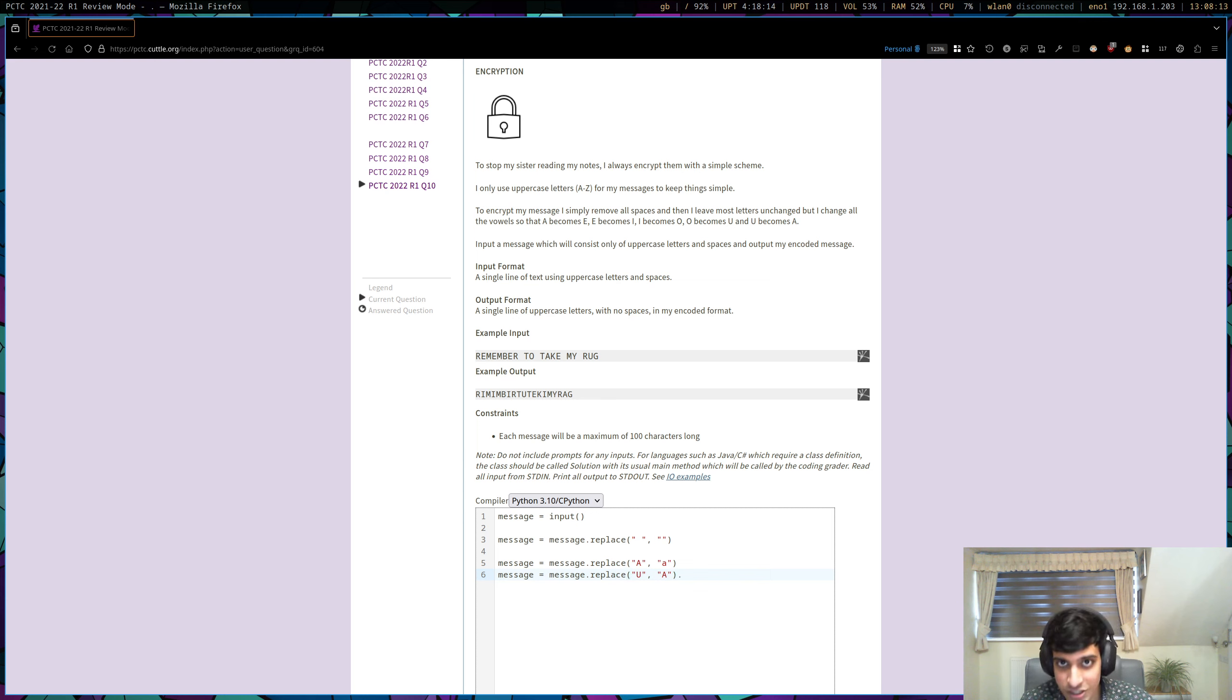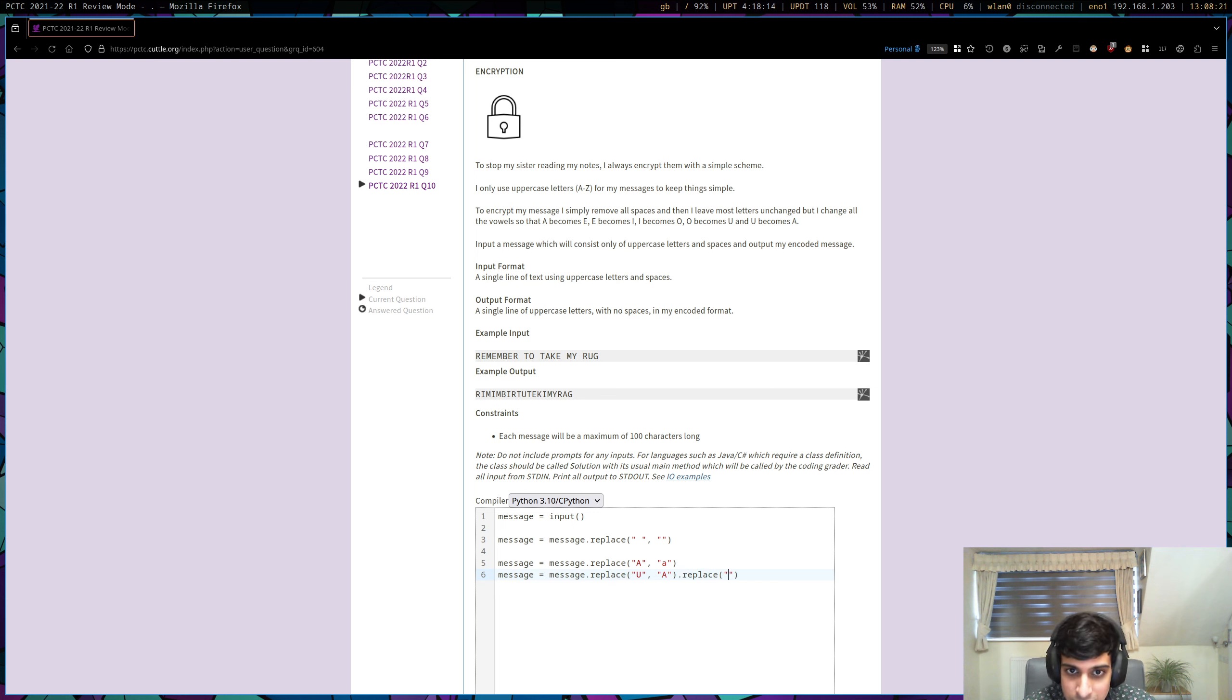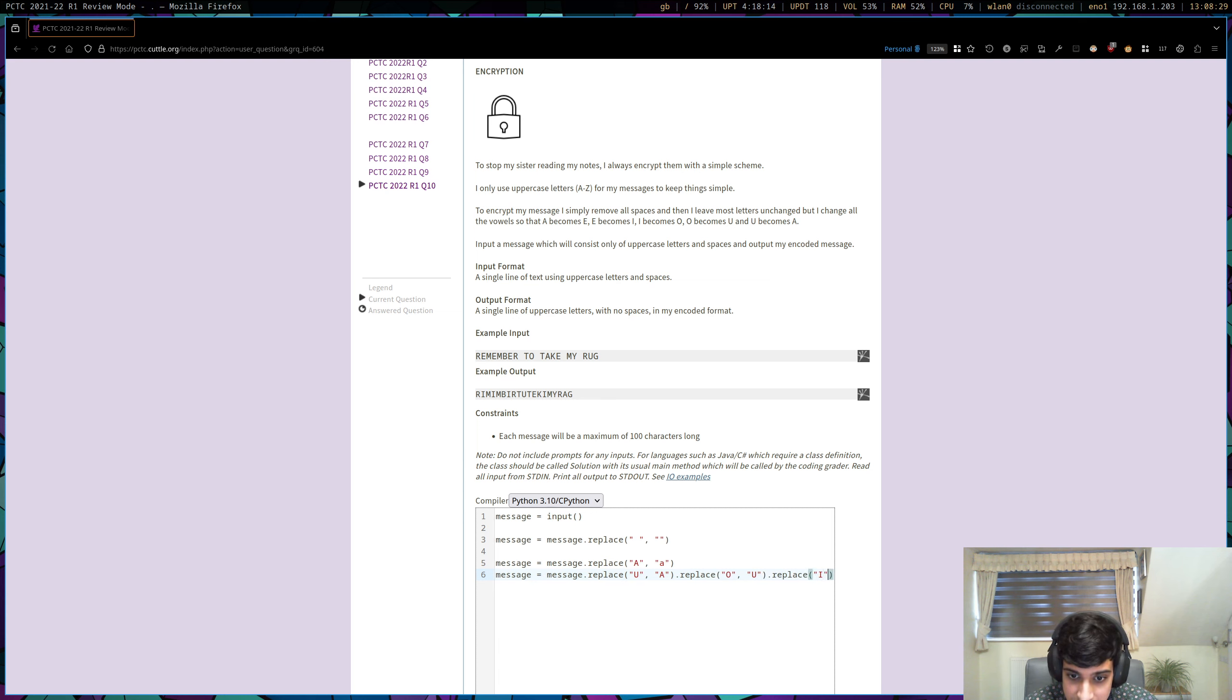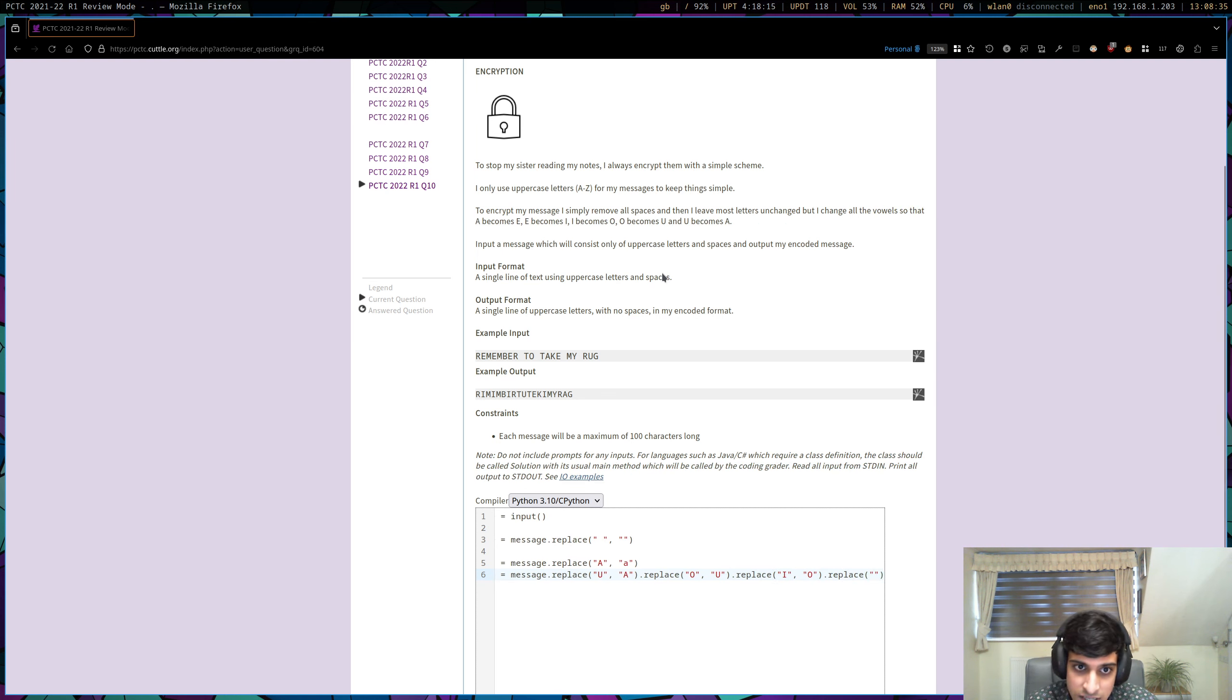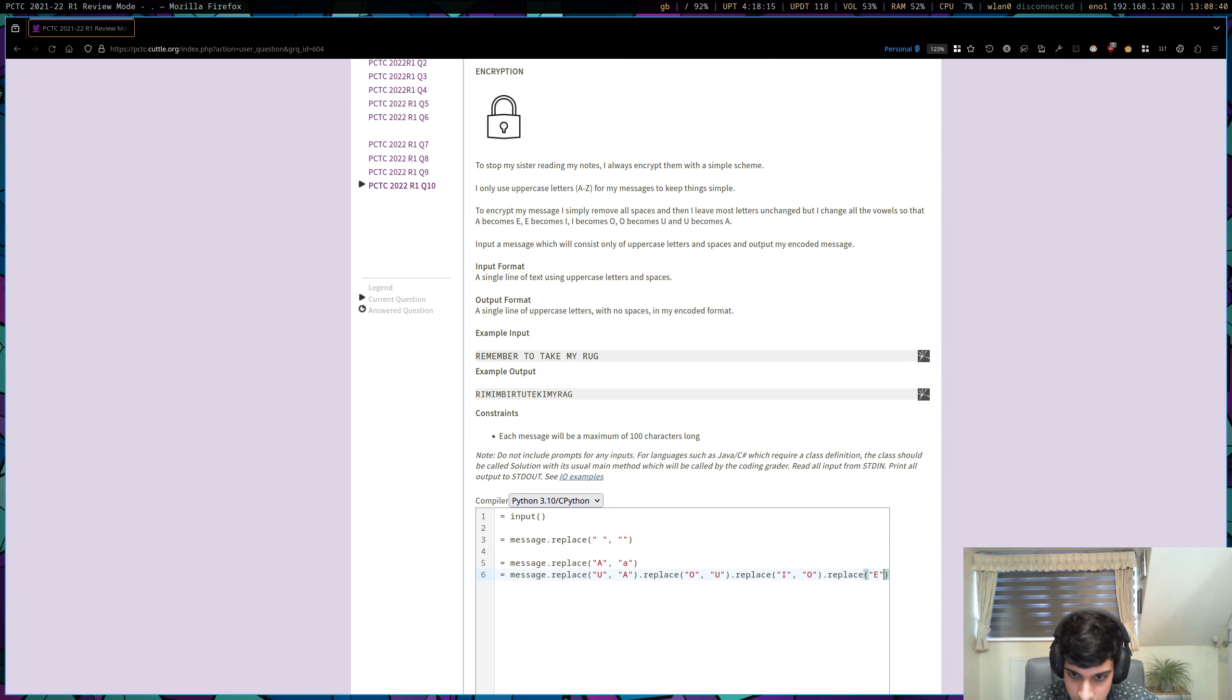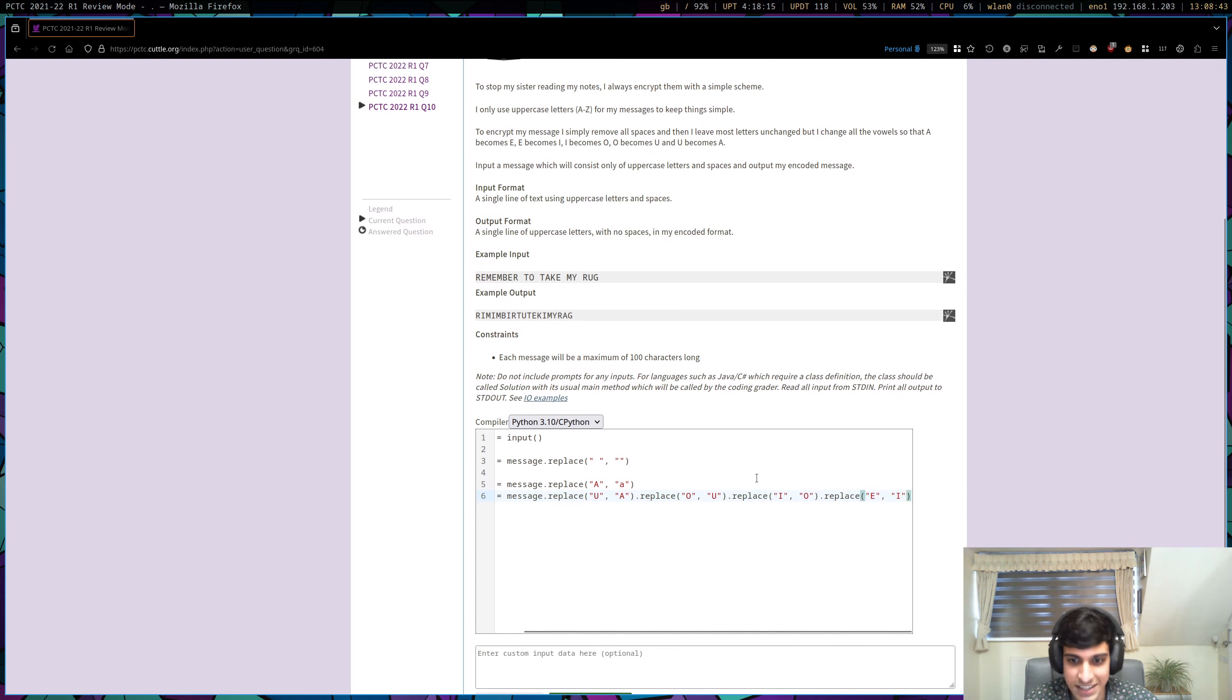And in Python, what you can actually do is you can chain things together. You can chain each command. So we've done a replace here. We can just do another replace after it. If you change the U to an A, let's change the O's into U's. Now let's change the I's into the O's. Now let's change the E's into the I's. Like that. So again, it's quite a long line of code. It would actually probably be easier if I just split this up. Let's do that here.